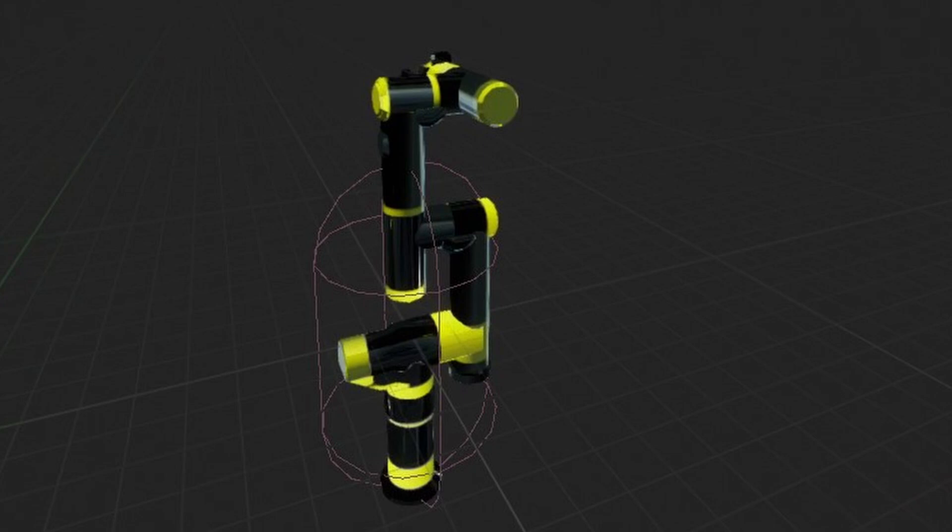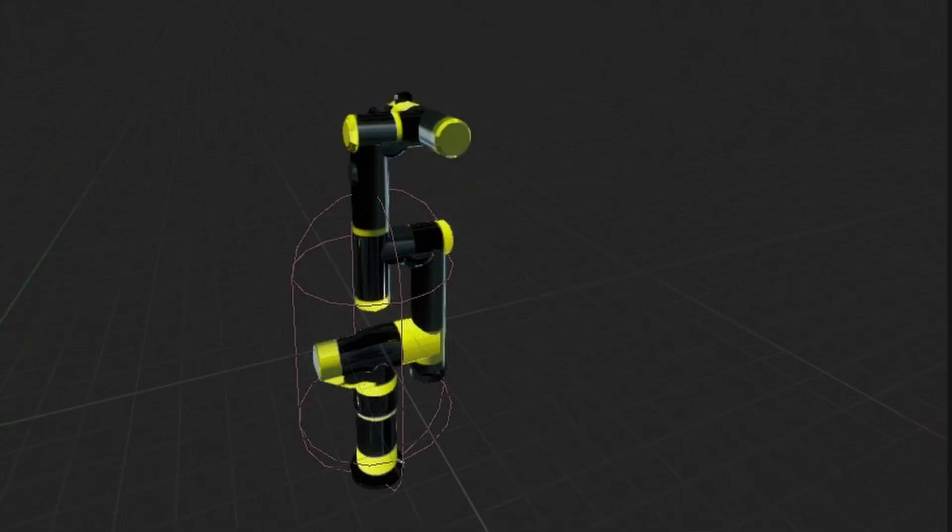So, I'm going to use DH convention to attach reference frames to my robot. I'll define base frame like so.